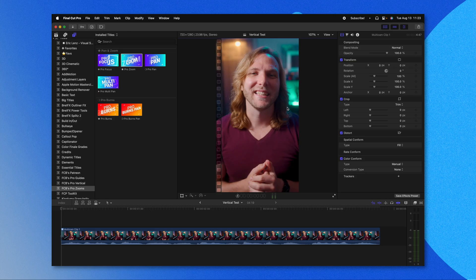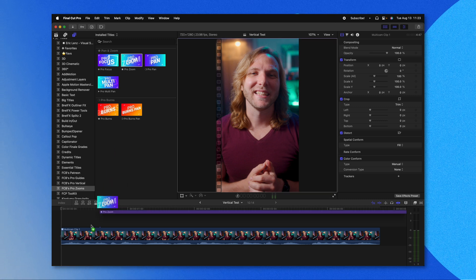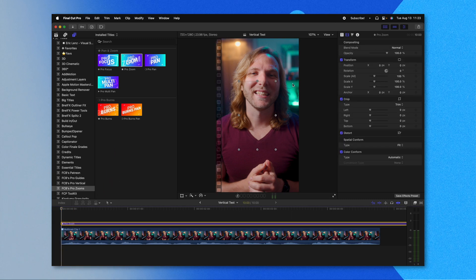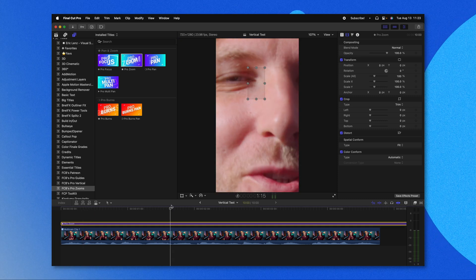There are also some things that have been fixed that were not addressed in the patch notes. The largest one I'm personally excited about is that the ProZooms plugin is finally working properly again. Previously, if you used ProZooms on a non-16x9 timeline, you were unable to make any changes to the on-screen controls — for example, adjusting the size of the zoom. That issue seems to be resolved now and all on-screen controls should be working properly.